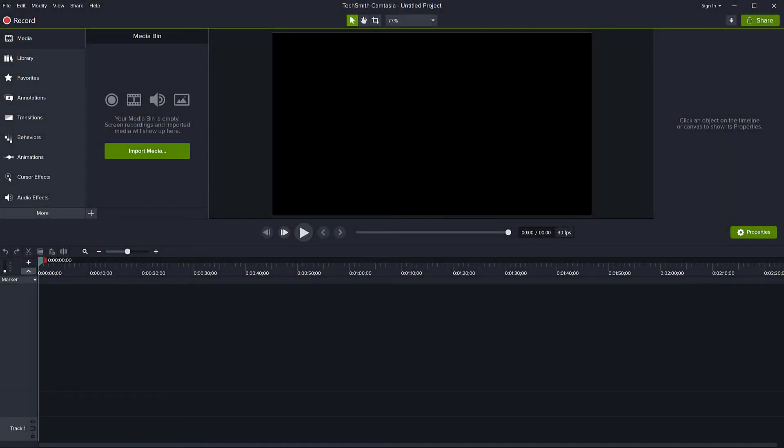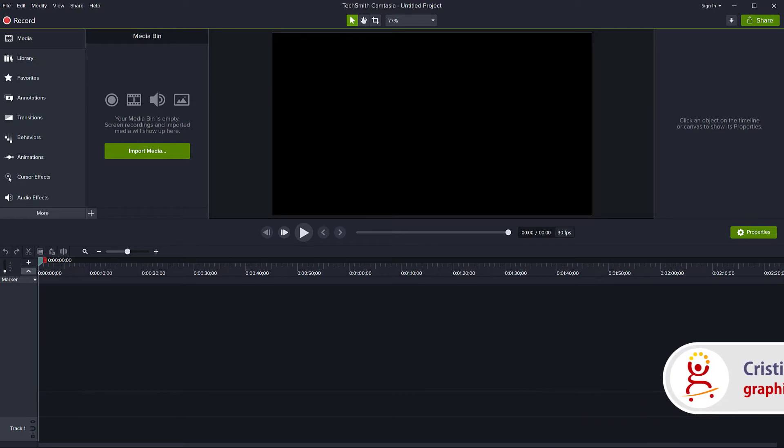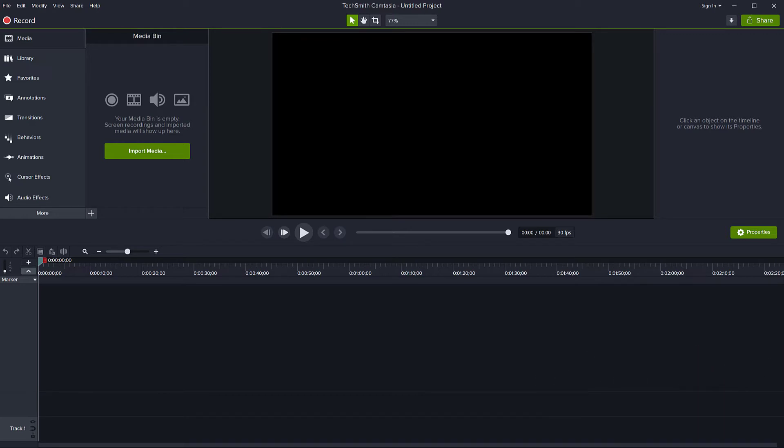Hello, this is Christy. In today's video, we will look at how you can save multiple files, multiple export files from a single project all at once, all automatically in Camtasia.